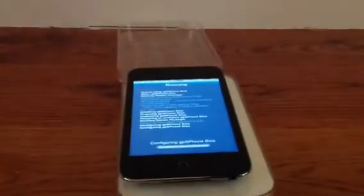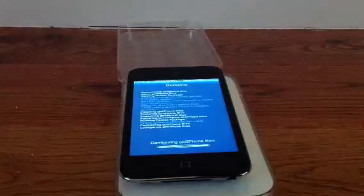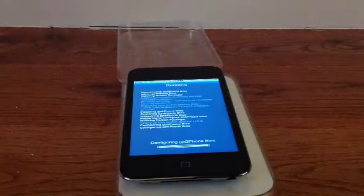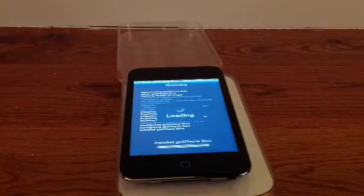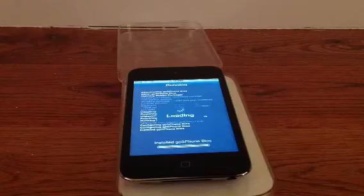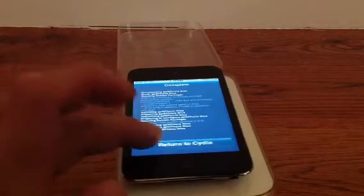It's going to take maybe like 5 seconds because it's only 14 kilobytes. So there you go. And return to Cydia.